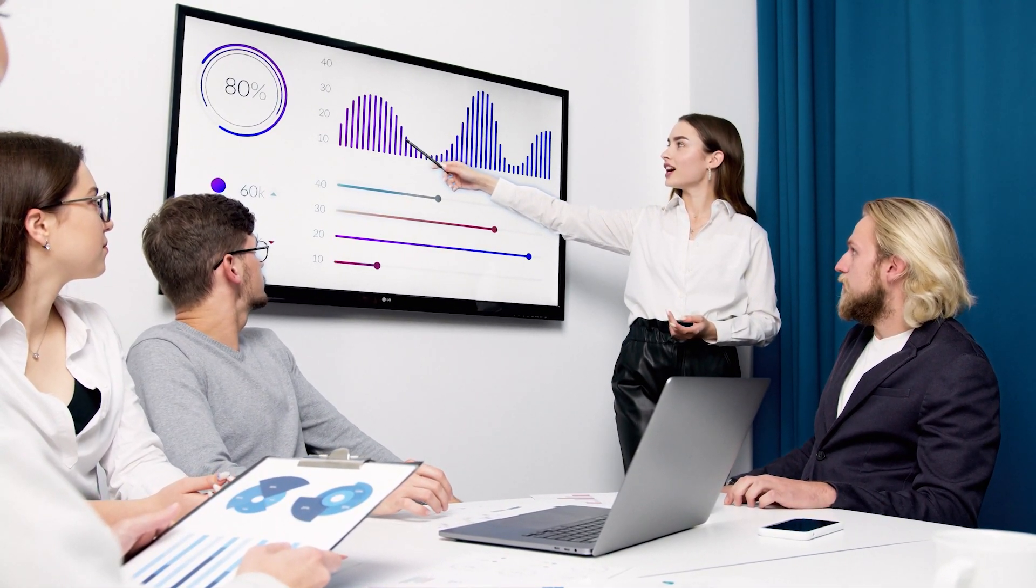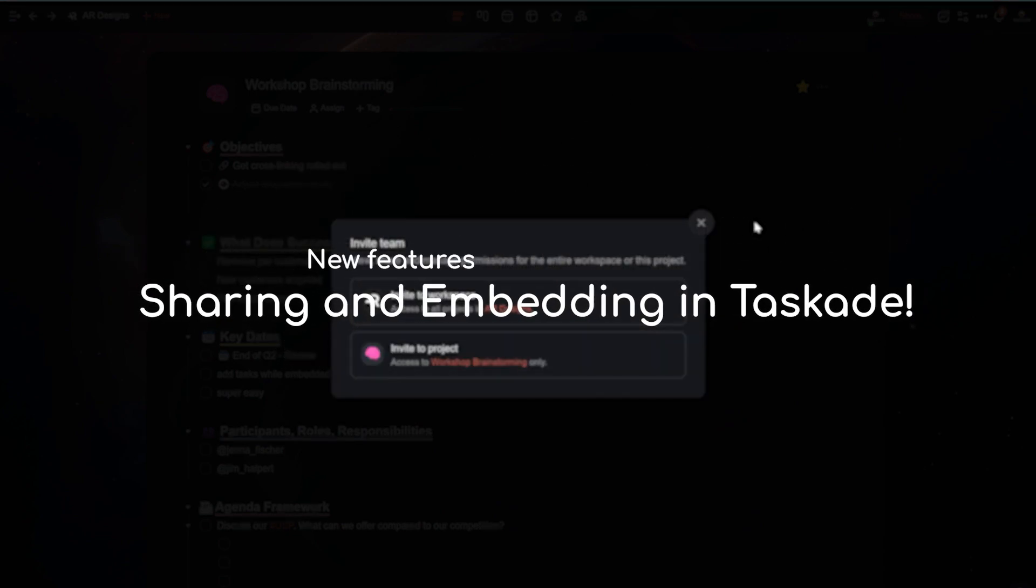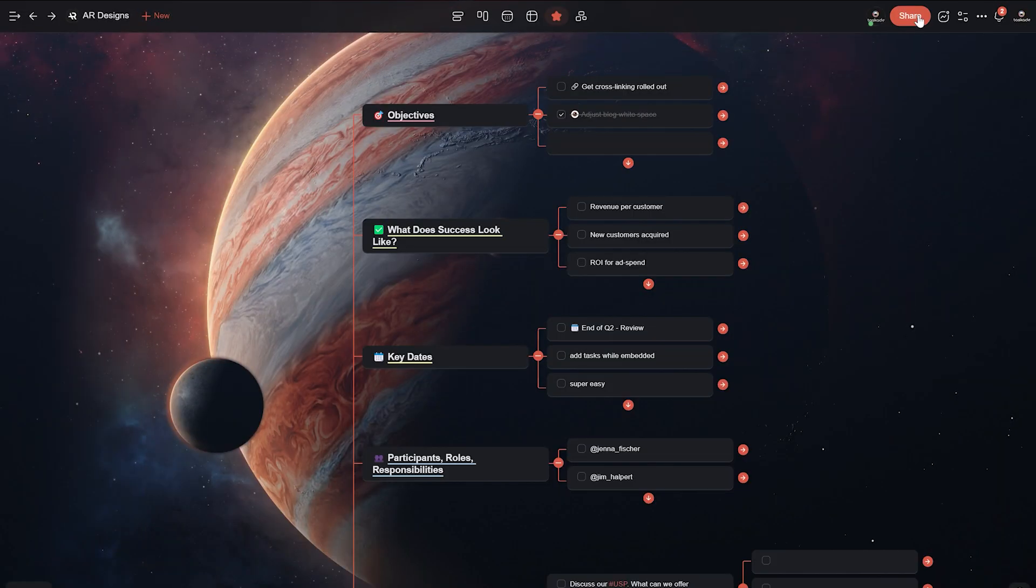Now we're going to show you how you can use Taskade's new sharing and embedding features to collaborate with clients more effectively. So let's get started.